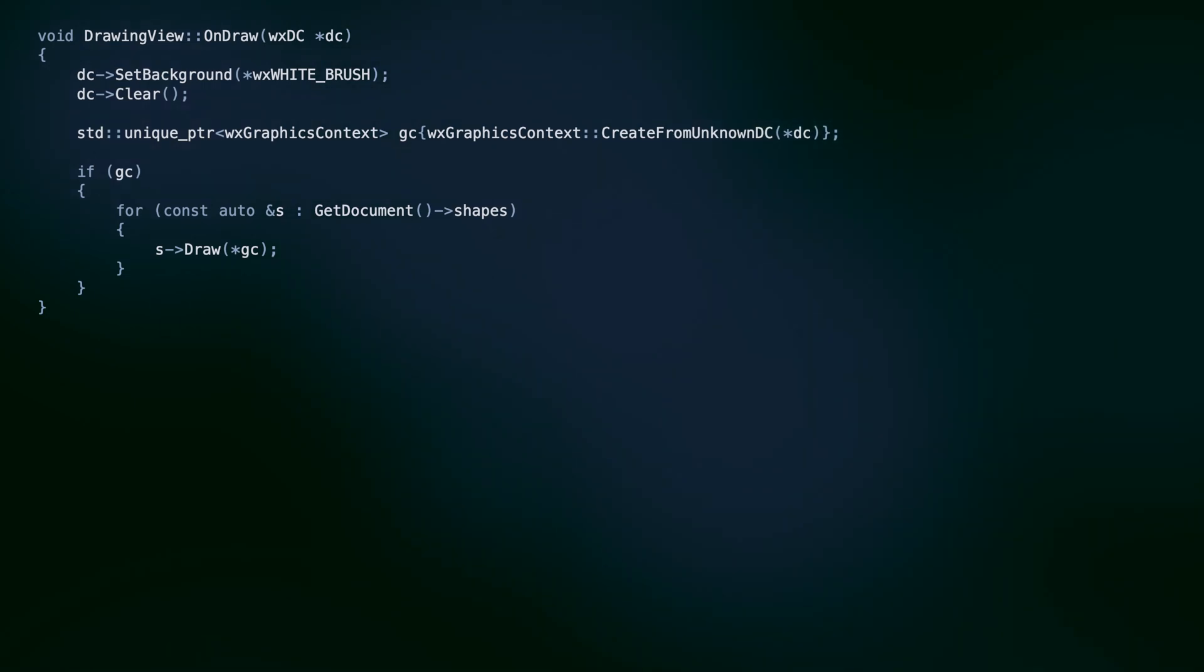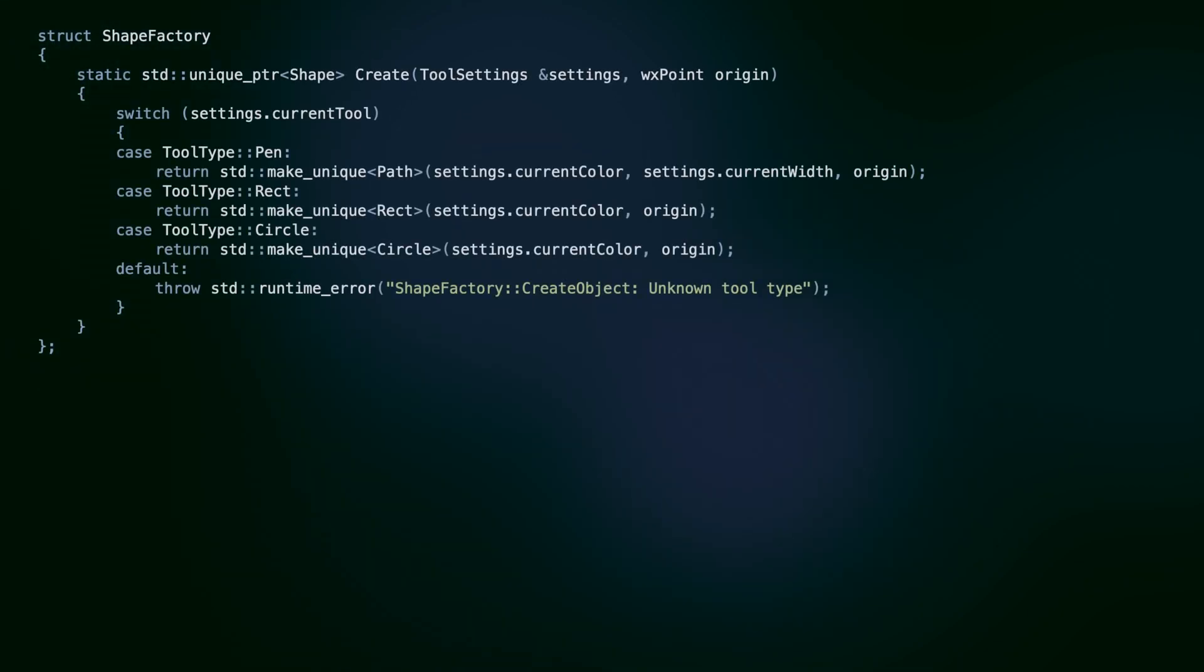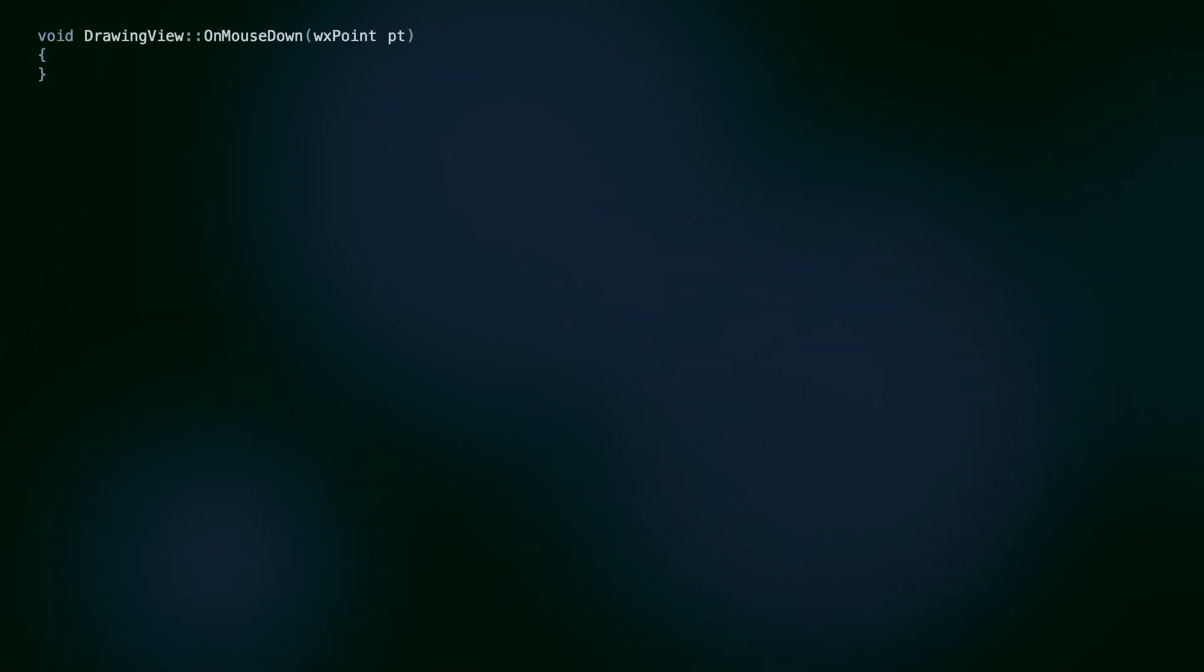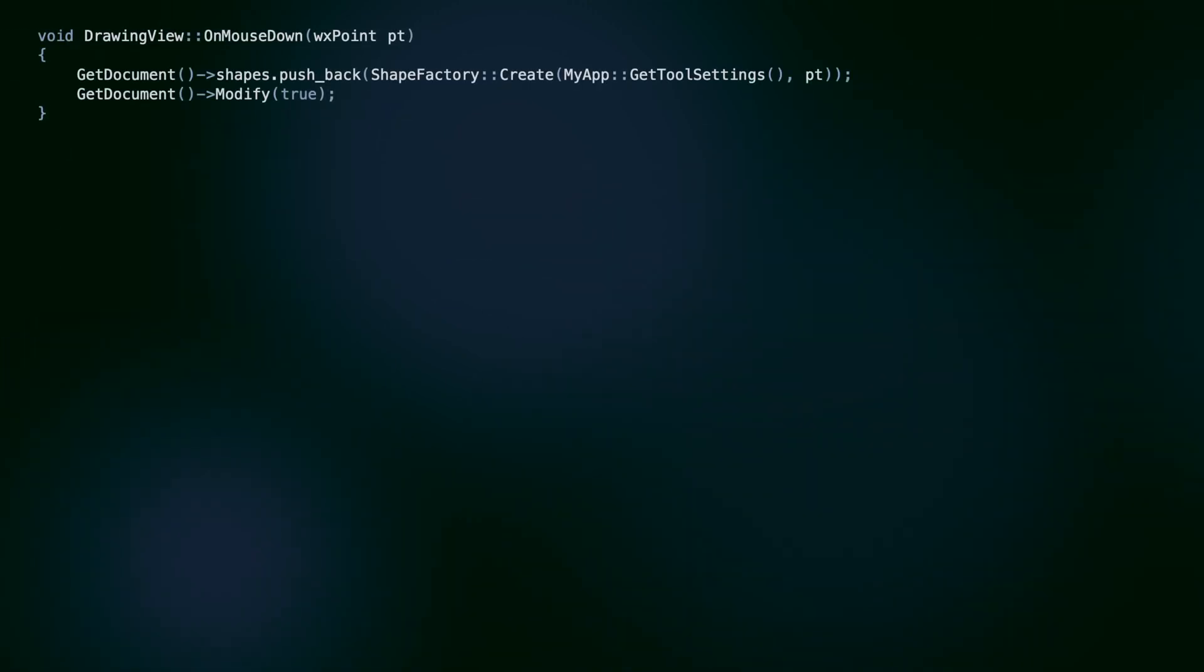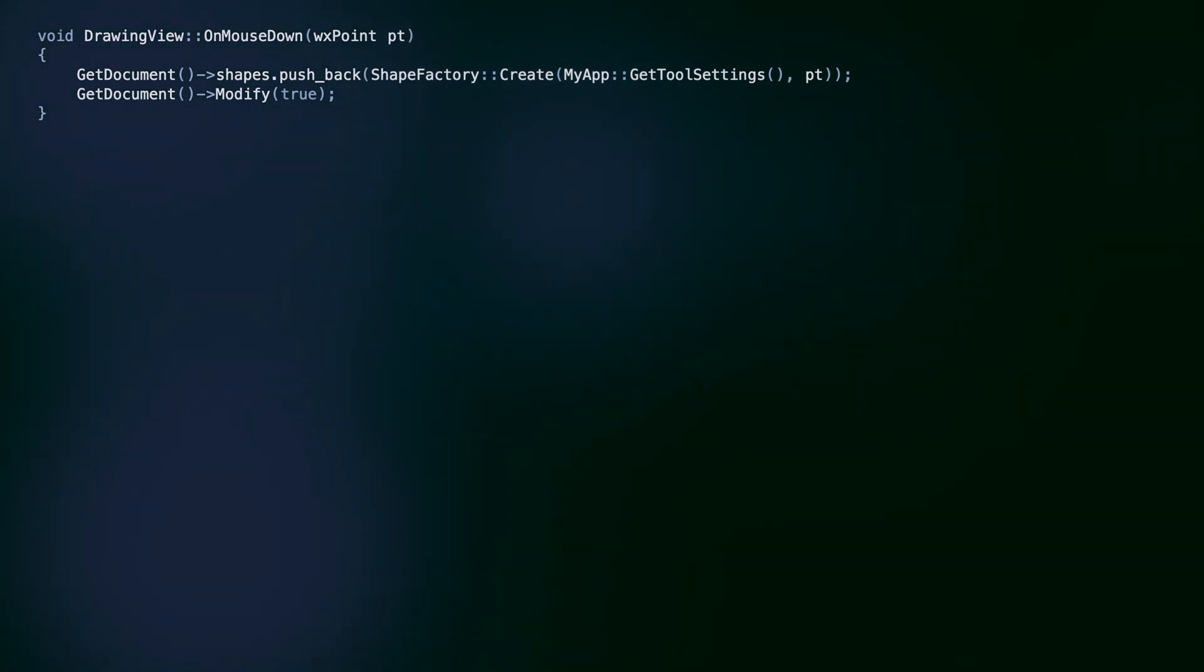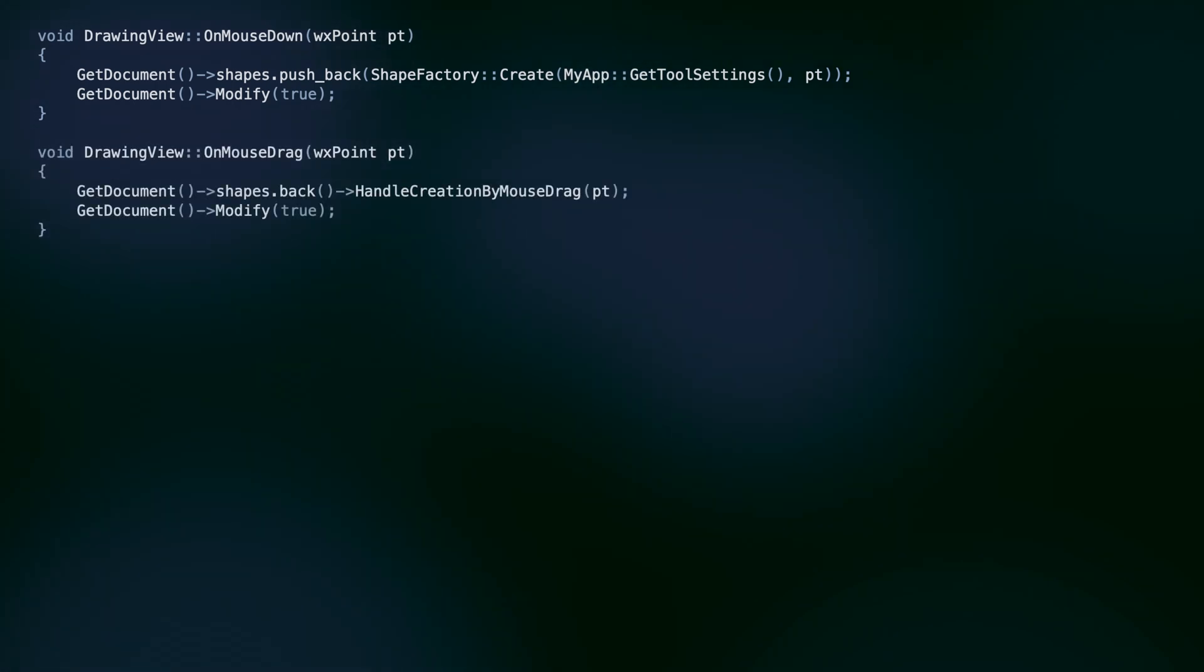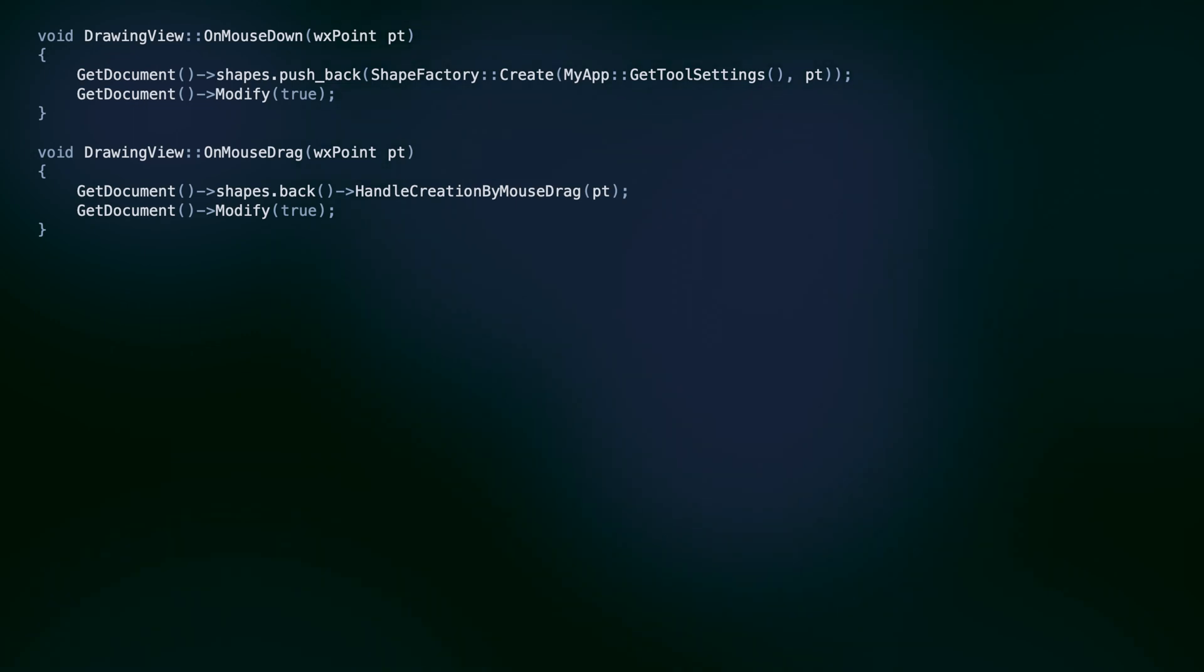To create a shape, we need to check what tool type is currently selected in the UI. To do that, we use a factory class, creating the object of the correct shape subclass. Finally, the dragging events. The onMouseDown handler from the drawing view uses the factory to create a shape at the mouse click position. In the dragging handler, we call handle creation by mouse drag, letting the dynamic polymorphism work.